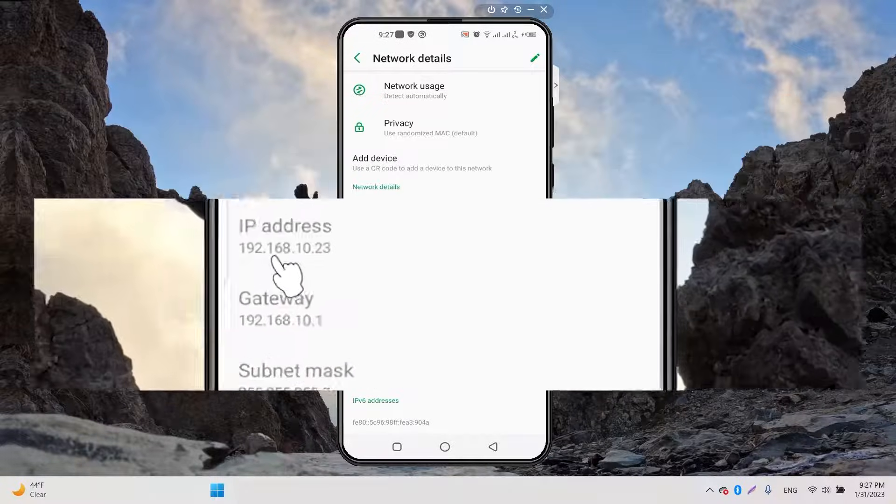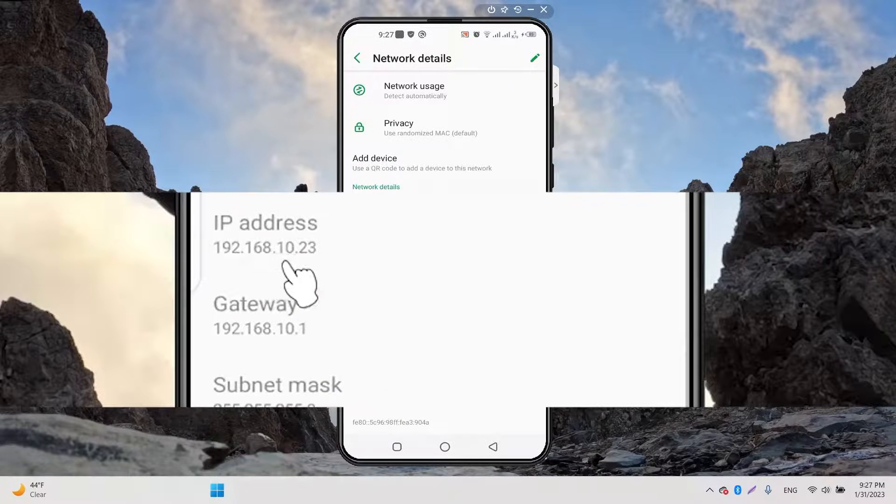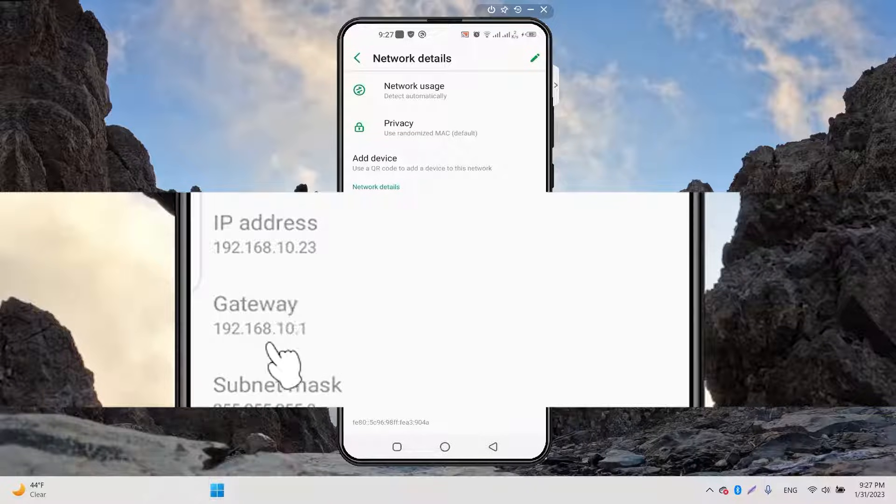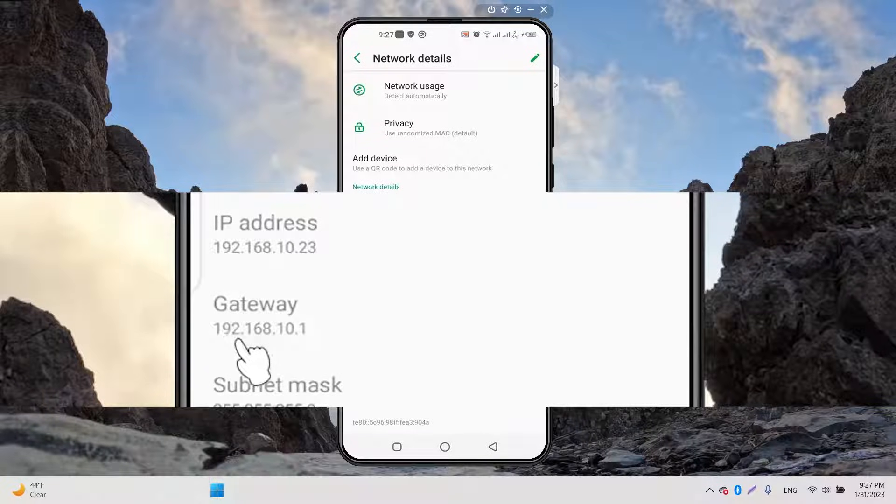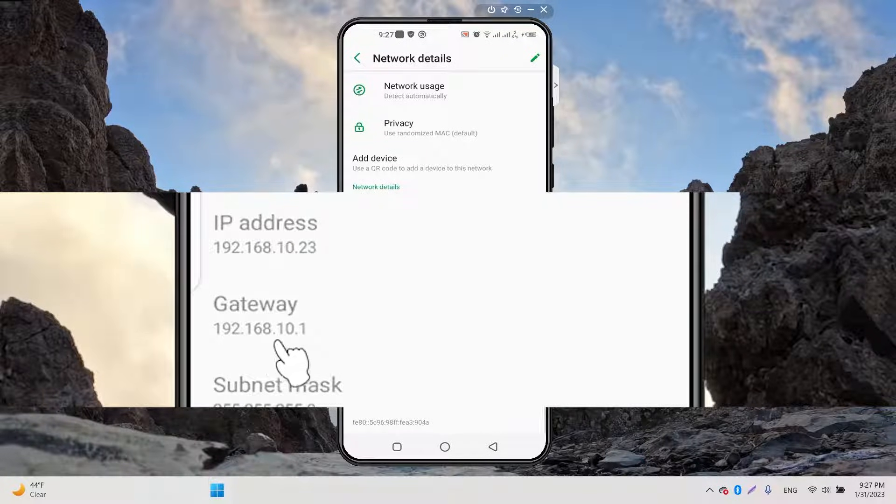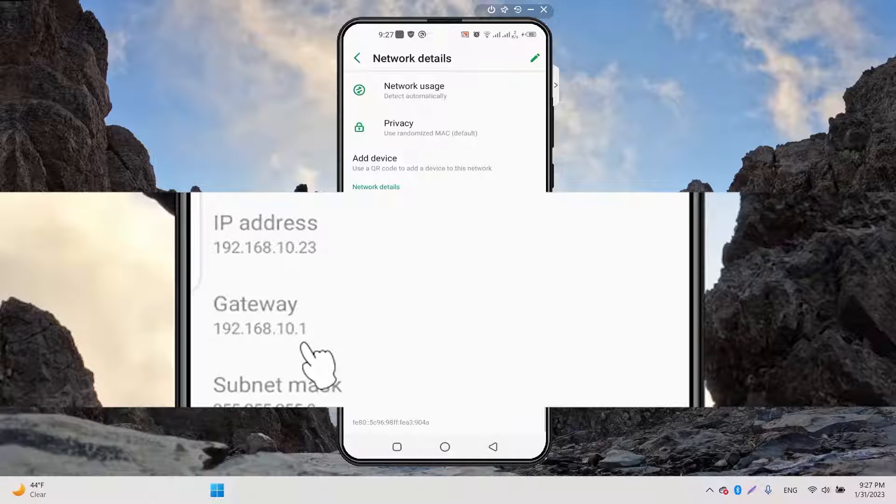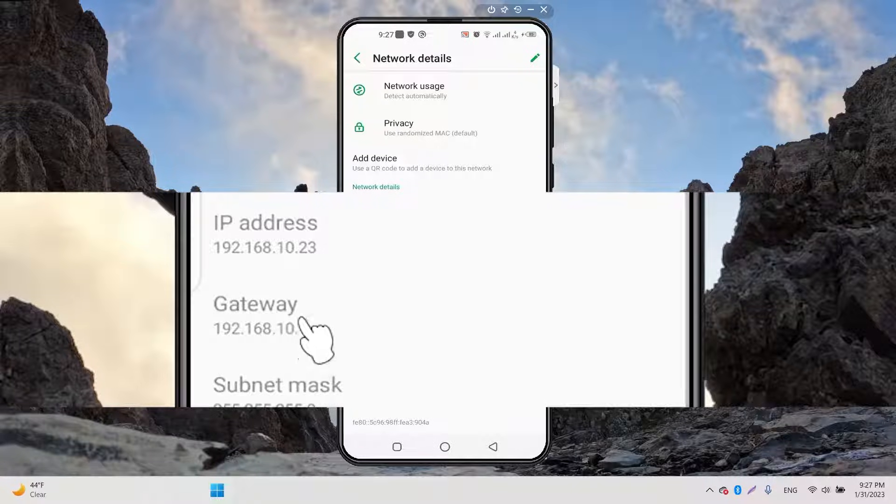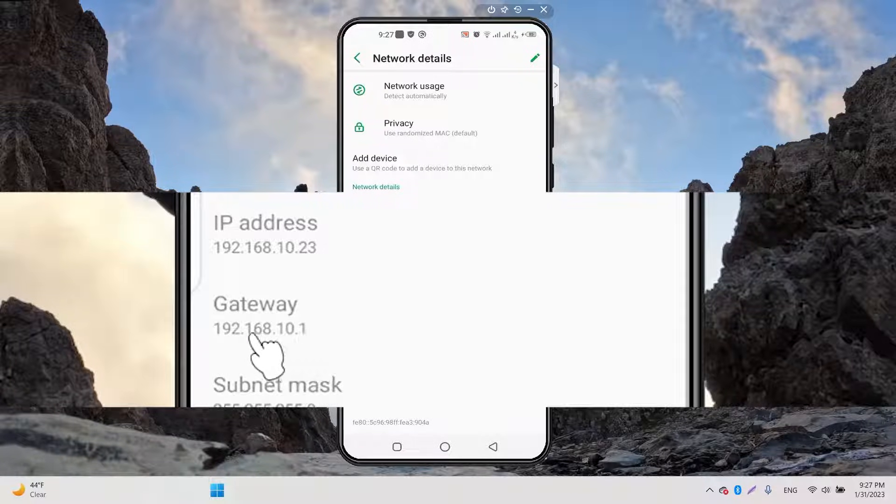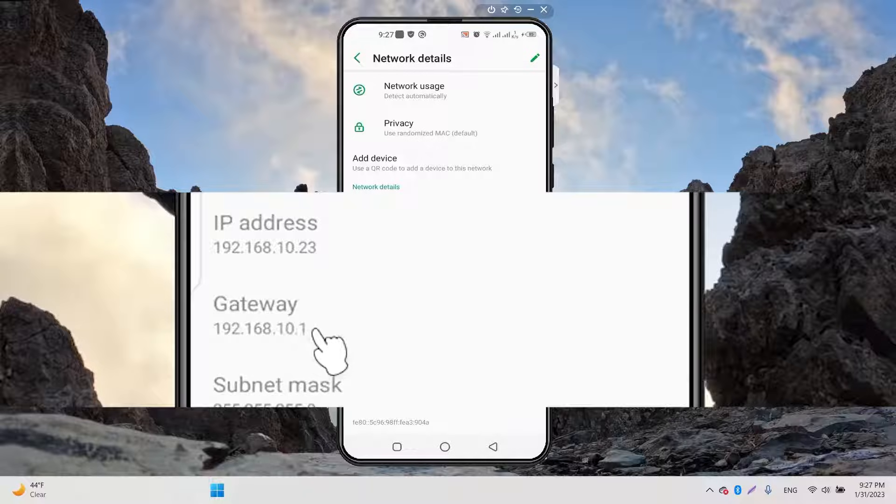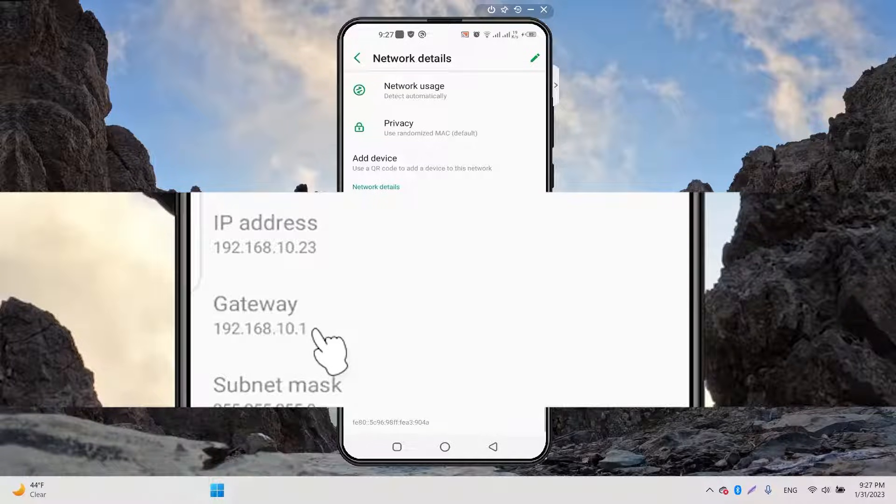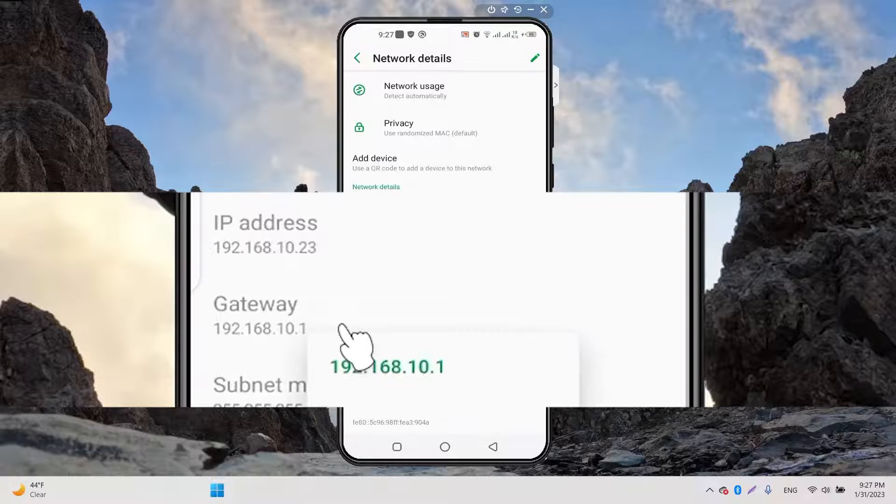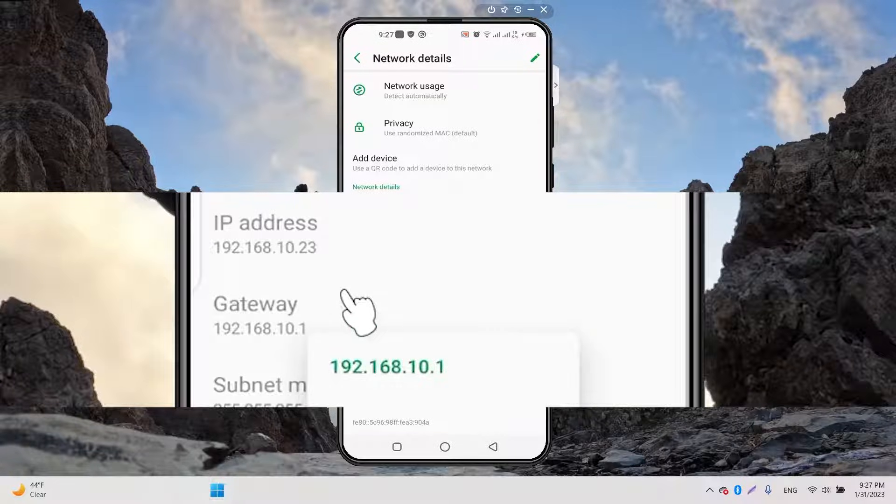The gateway is 192.168.10.1. You should change the last number of the IP address - you can change that one. Because if you change anything else, your mobile will not connect to the internet. Therefore you can only change that last number.